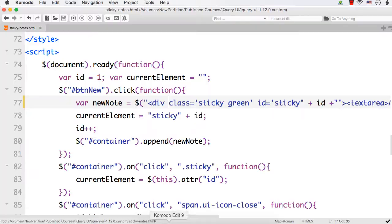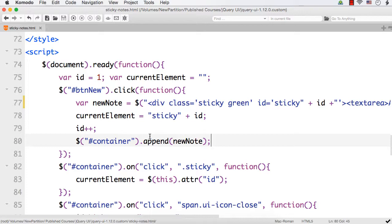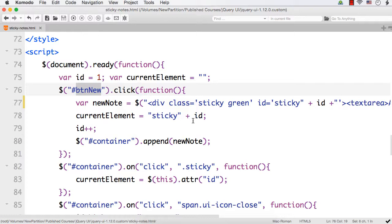So how can we implement that? After appending, we can get the top and left position of this button, make some modifications, and set that as the top and left positions of the sticky nodes.